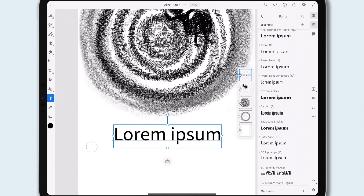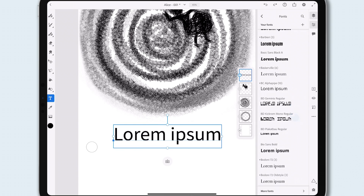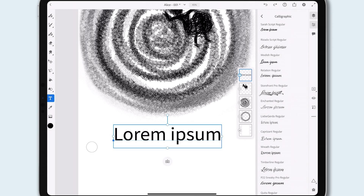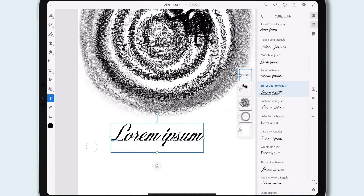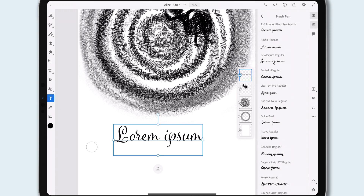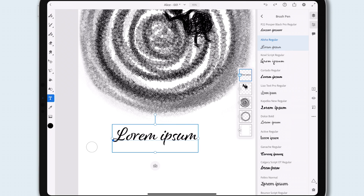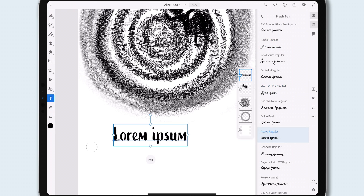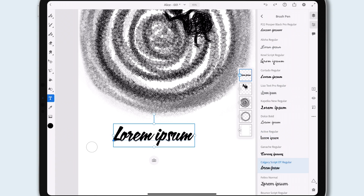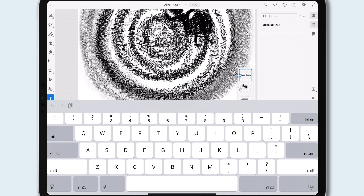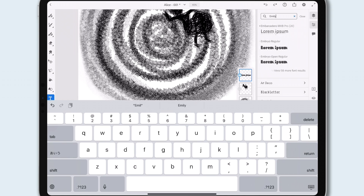The new font menu allows you to stay right here while looking for the fonts you need. If I don't find something in my font list, I can browse the Adobe Fonts library by tag, right from Fresco. This is a really fun way to try out fonts quickly. If I know the font I'm looking for, I can search the entire Adobe Fonts library right here.